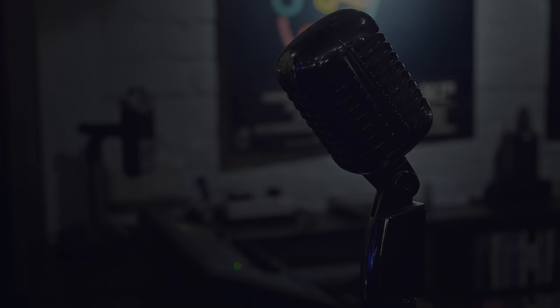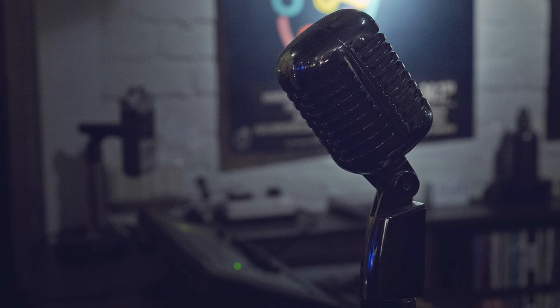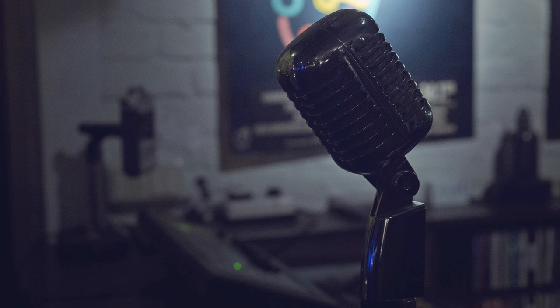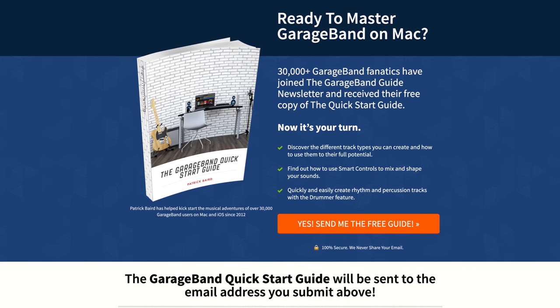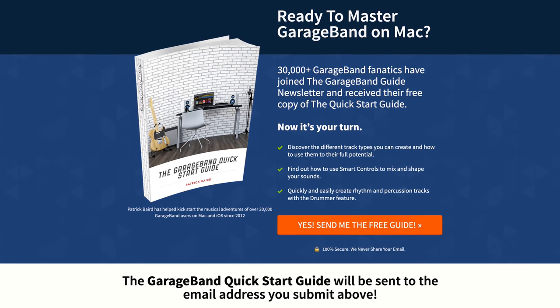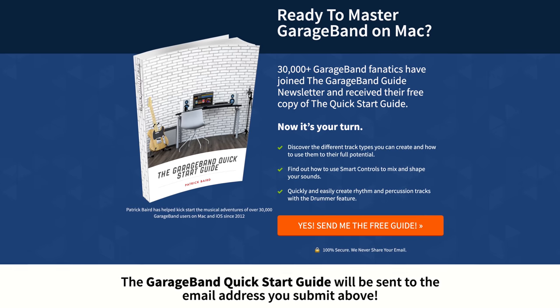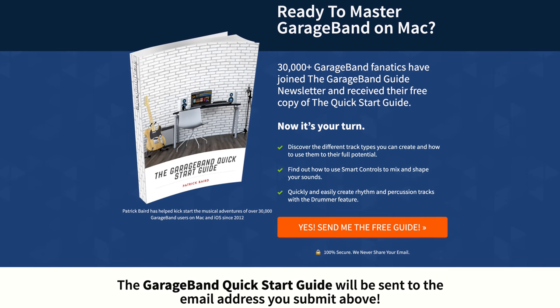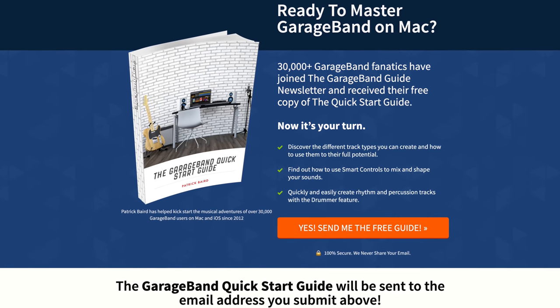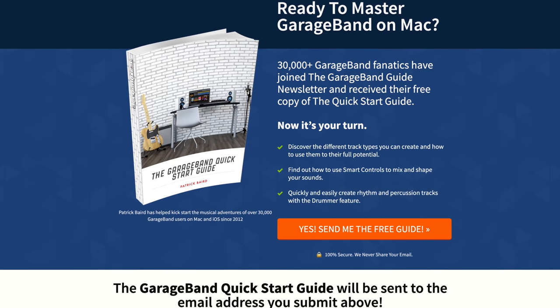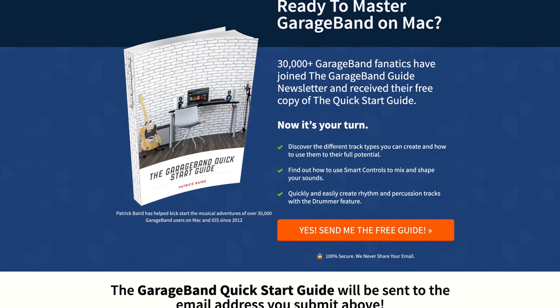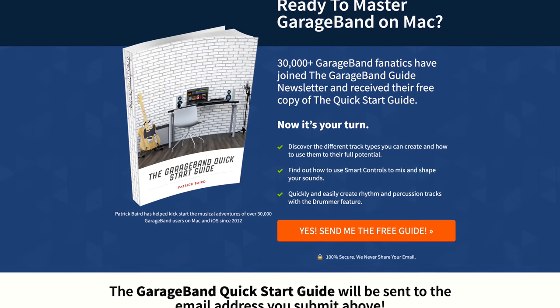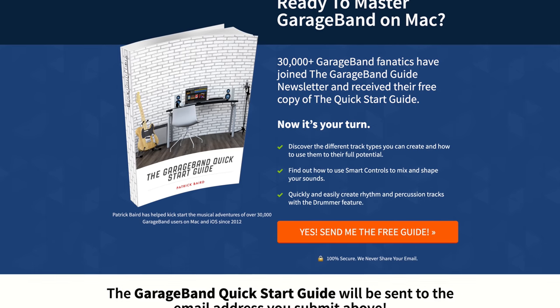There you have it. That's everything you need to get started with recording in GarageBand for Mac. If you're just getting started with GarageBand on Mac or just want a refresh on the basics, you can grab a copy of my quick start guide completely free. I'll put a link to that and all the gear I've mentioned in this video down in the description below. I've been Patrick from TheGarageBandGuide.com and I'll see you next time.